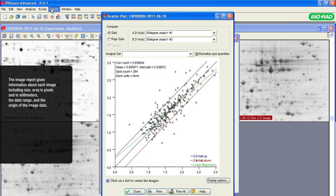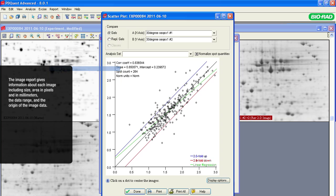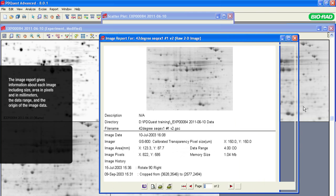The Image Report provides information about each image including the size, the area in pixels and millimeters, the data range, and the origin of the image data.